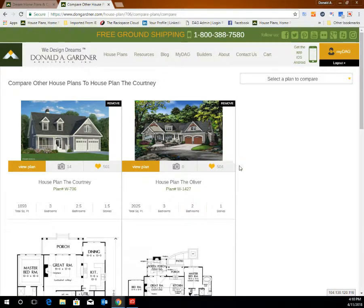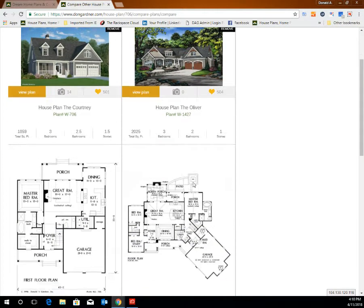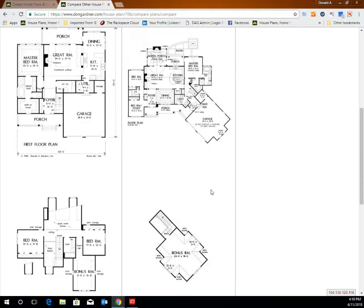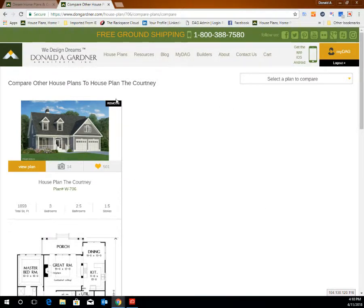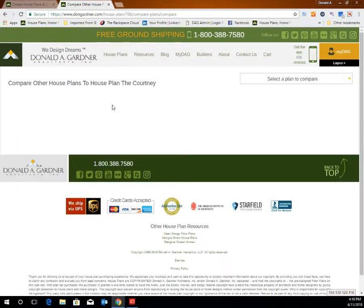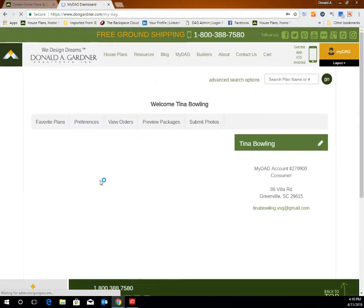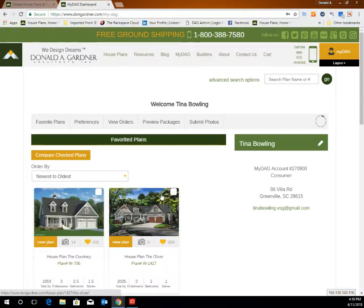This is a great feature for narrowing down plan selections and seeing exactly how floor plans differ and compare side by side. To remove plans from the compare plans list, simply click remove and go back to the home page of your MyDAG account.